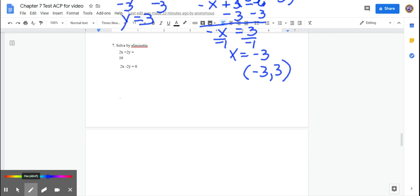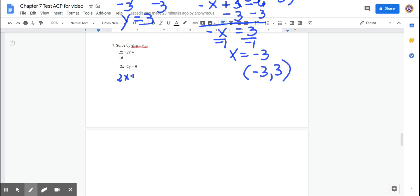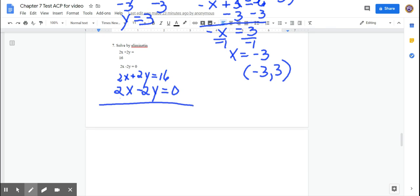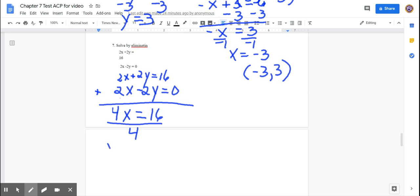Number 7: 2x + 2y = 16 and 2x − 2y = 0. The x coefficients are both 2 — those don't cancel. But the y coefficients are 2 and negative 2, which are opposites. Add the equations: 4x + 0 = 16. Divide by 4 and x equals 4.